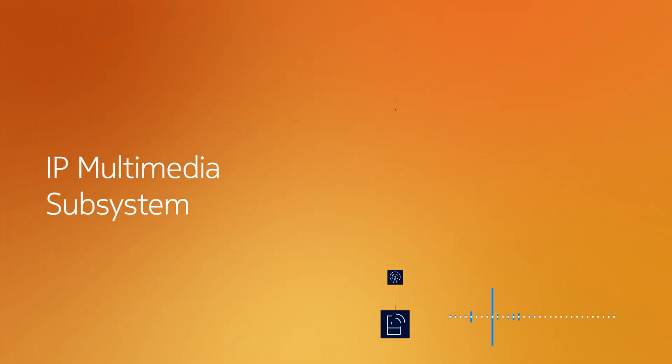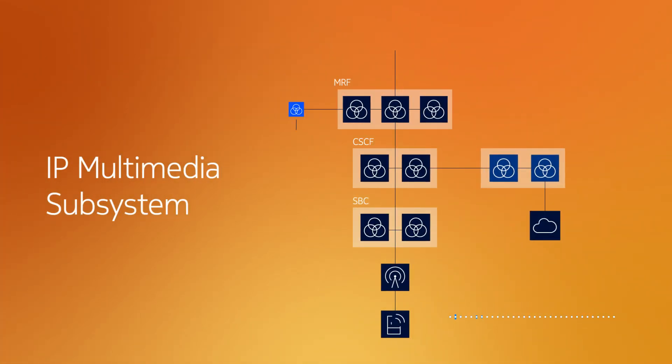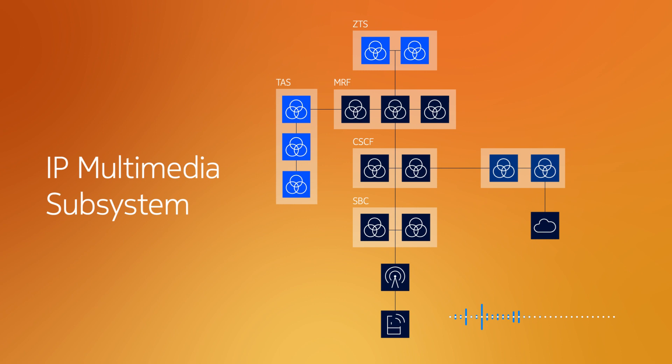Voice is the most basic telecom service, yet it requires a complex IP multimedia subsystem, or IMS, to run.